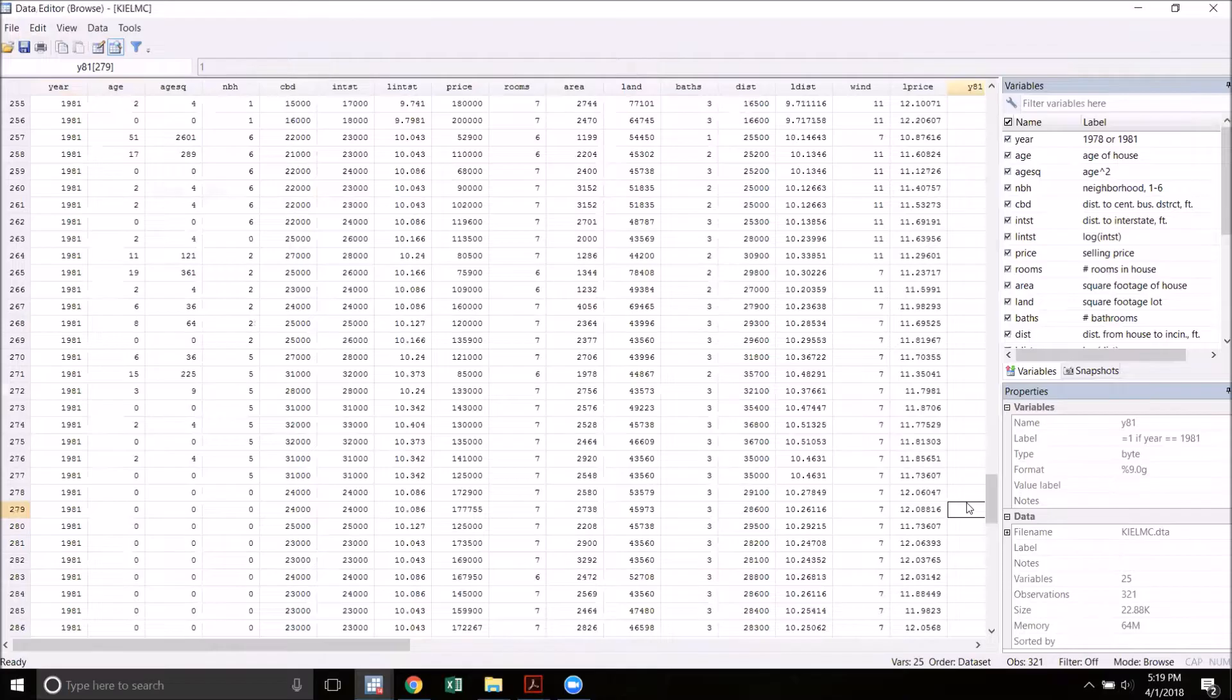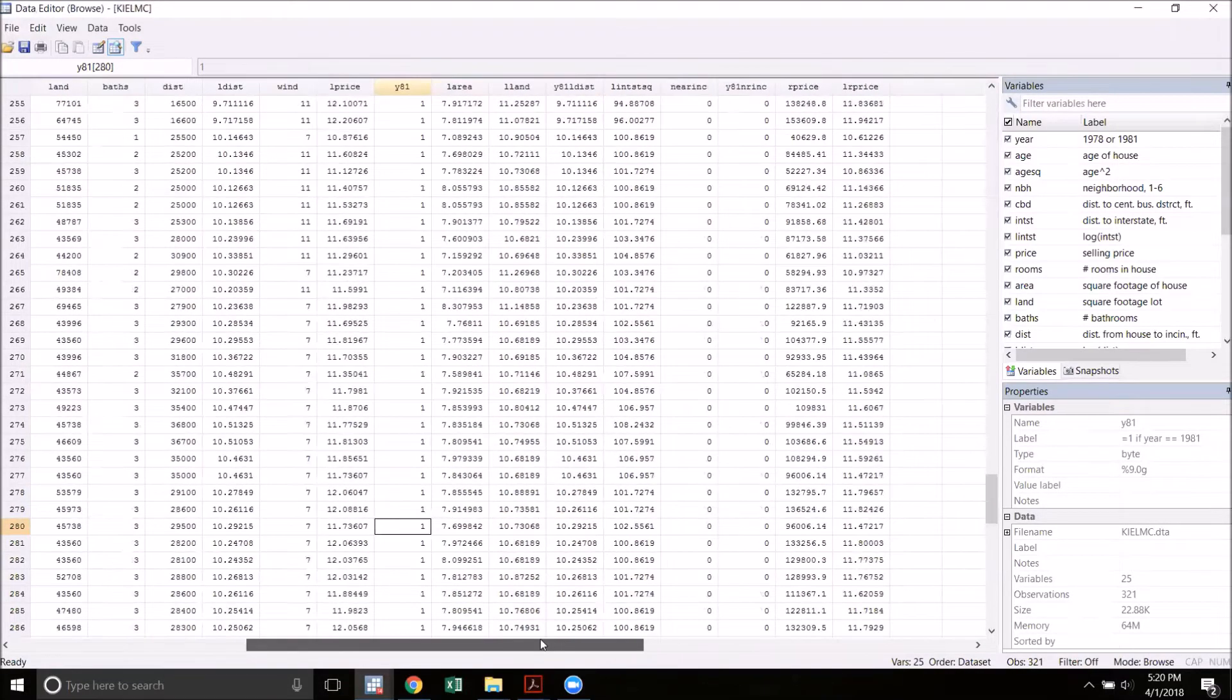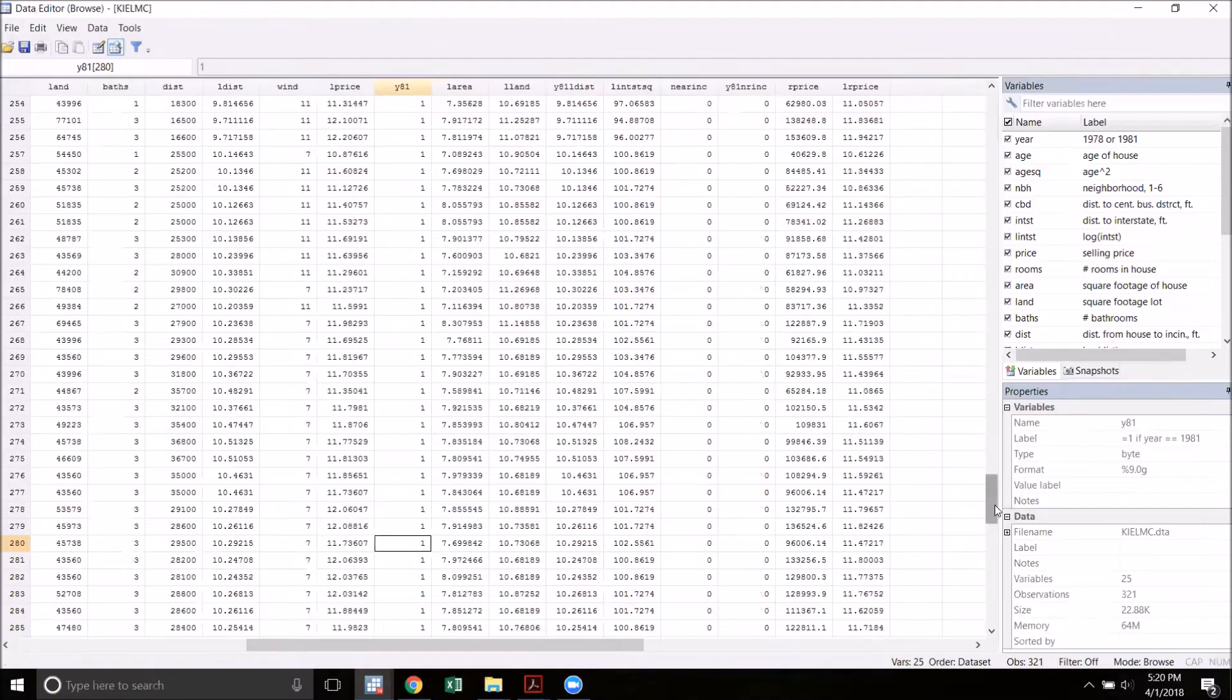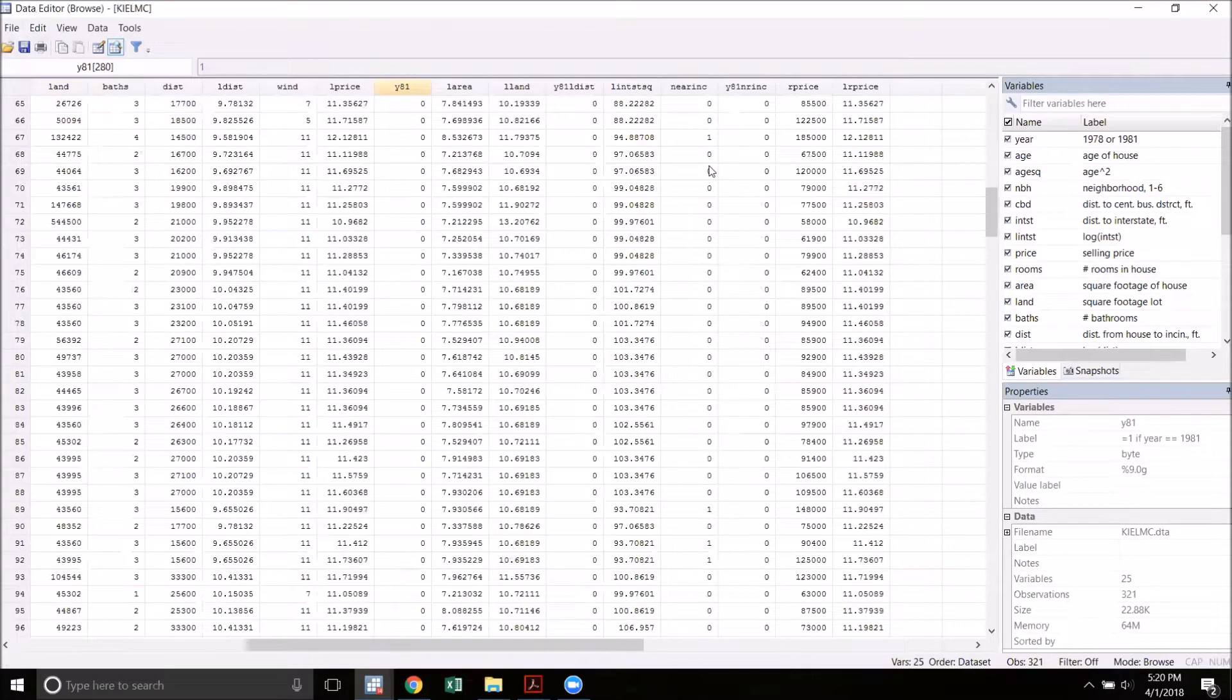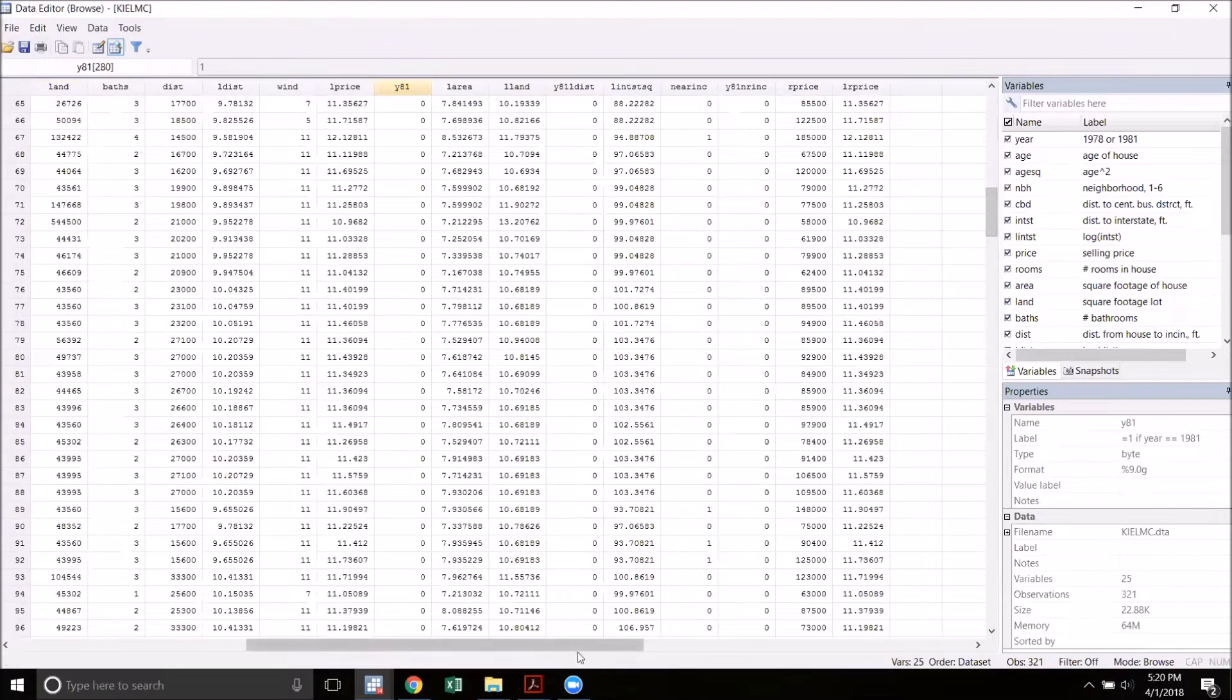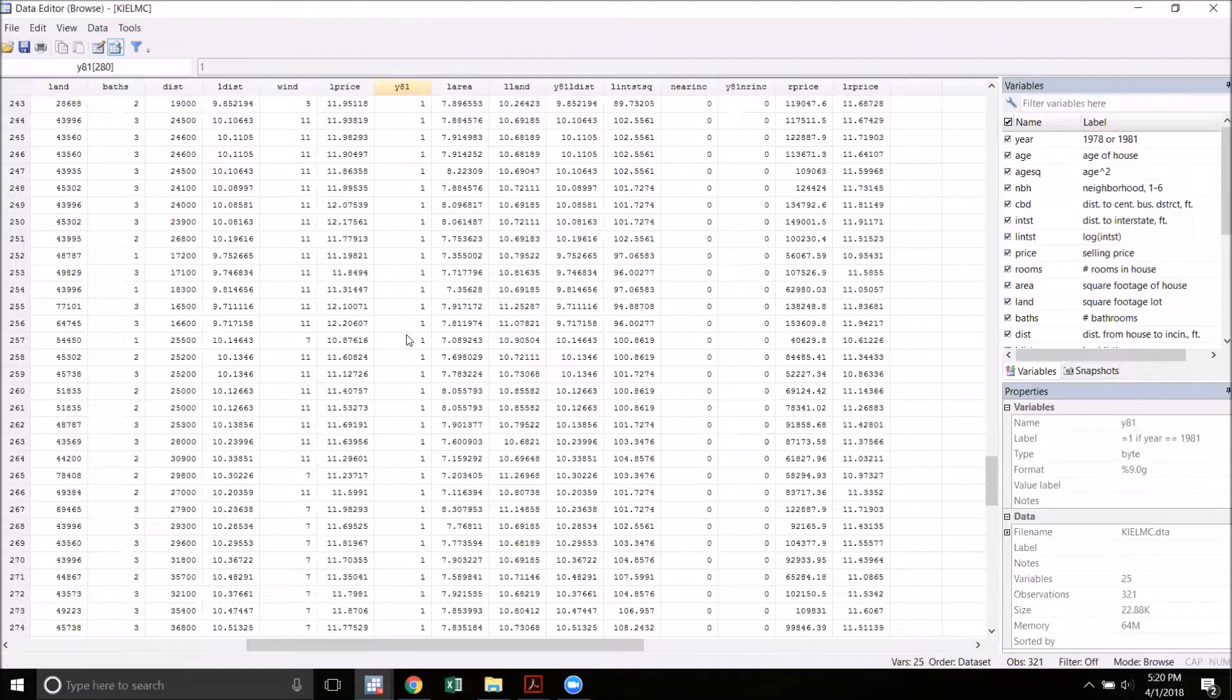What's interesting about this data set is that between those two years a garbage incinerator was built in the town. This data set has a variable called near inc for near incinerator that just indicates whether that lot is within a three mile radius of the incinerator or in the case of 1978 the future site of the incinerator. I also have a dummy variable here called y81 that just indicates whether or not we are in 1981. So for all the 1978 observations we have a zero and for all the 1981 observations of course we have a one.